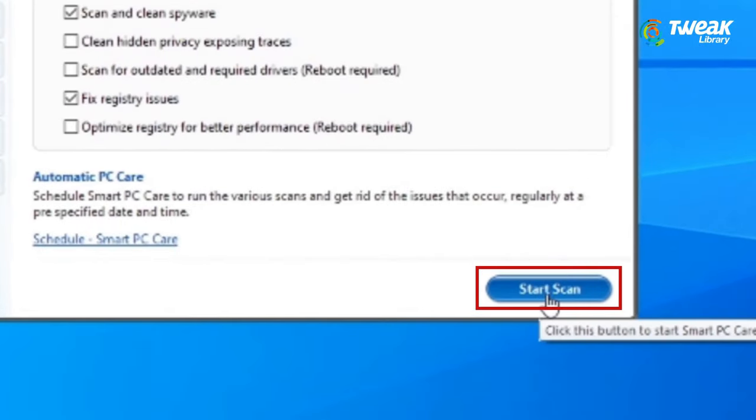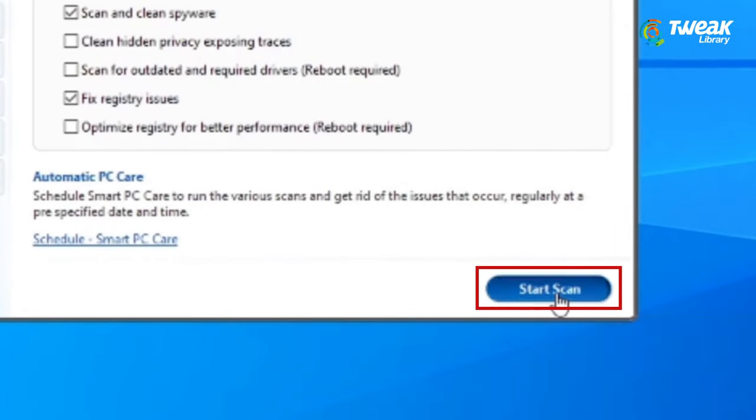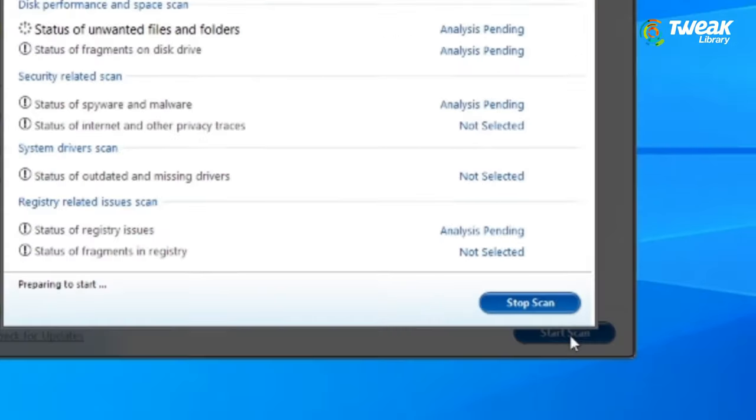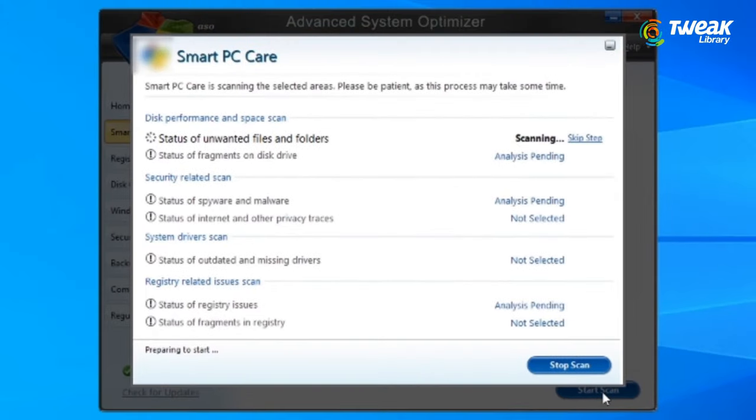If you don't want to install third-party software to fix the issue, then we recommend deleting all the recently installed updates to see if it works for you.